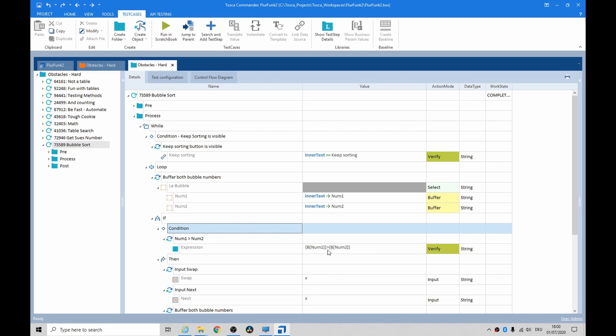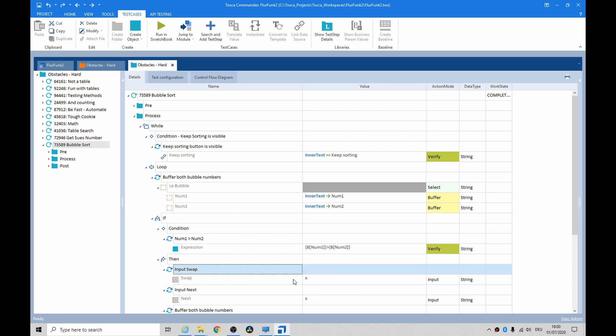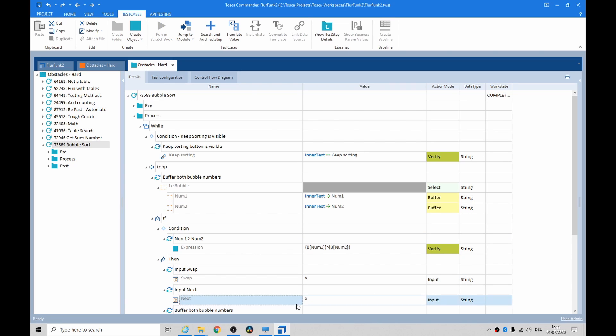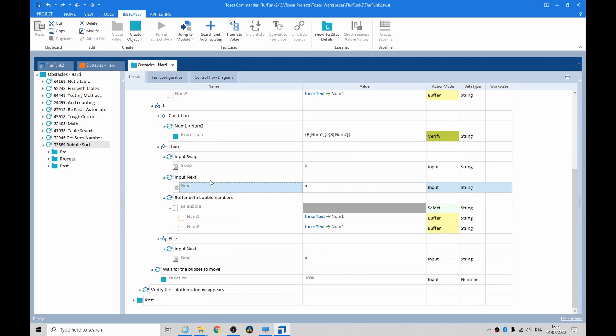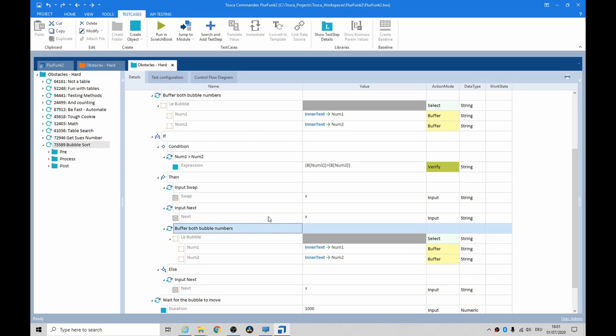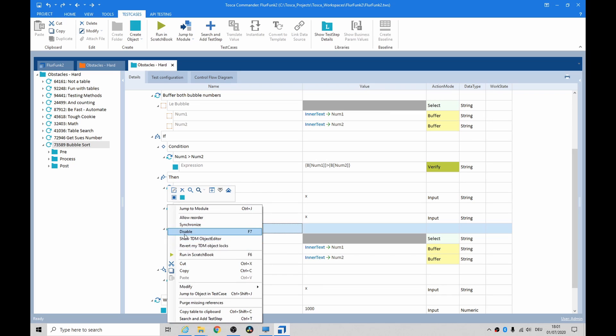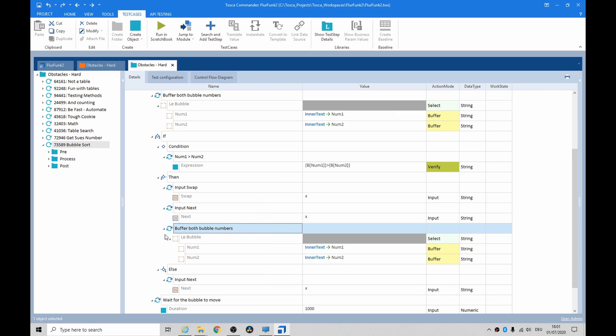So here's our condition. Number one is greater than number two. If that's true, if the first number on the left is bigger than the number on the right, we obviously need to swap that, don't we? Well, then we click on the swap button and then we click on the next button. And then because we've moved the head forward, we need to rebuffer those numbers.